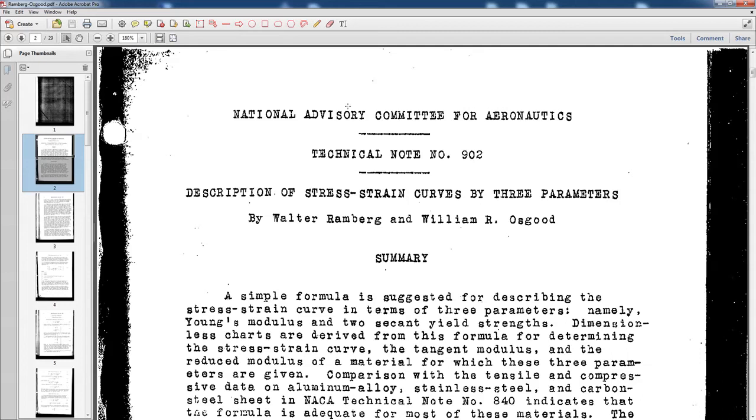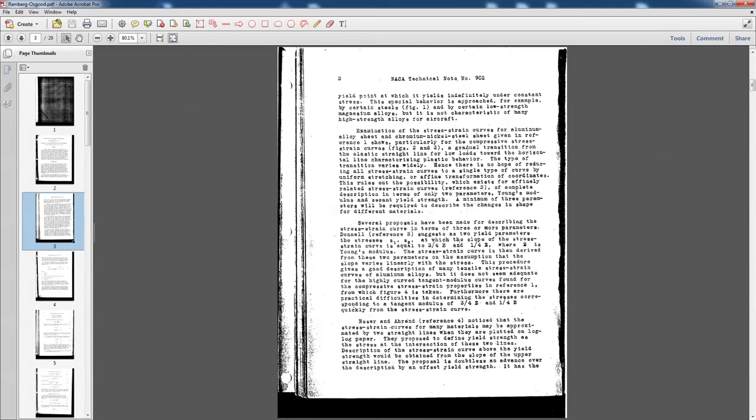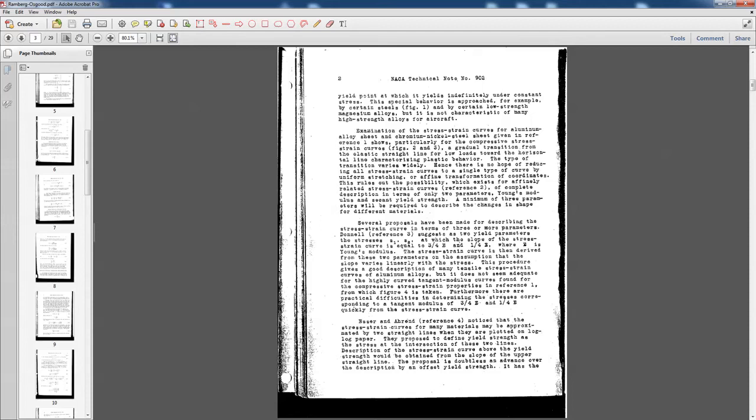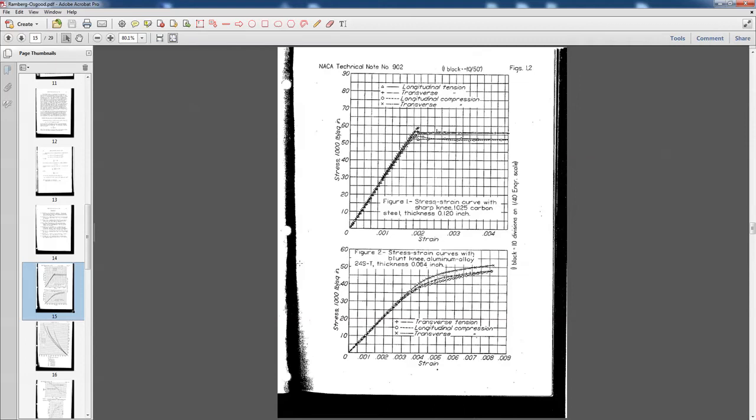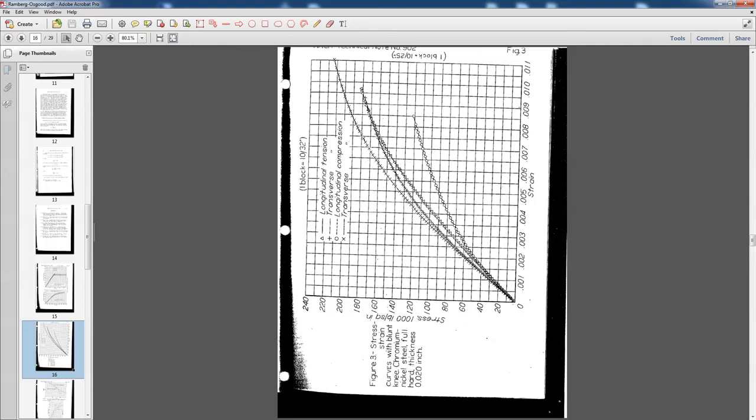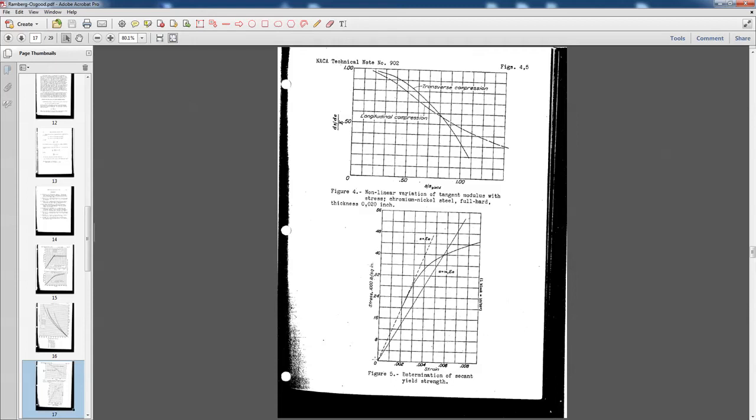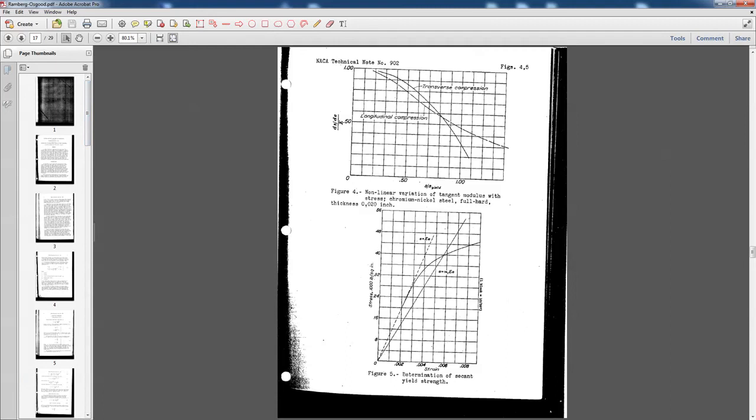This is technical note number 902. You can find this on the web if you search for it. It's a description of stress-strain curves by three parameters by Walter Ramberg and William Osgood. It's kind of an interesting paper in that they go through different people who have proposed different stress-strain curves, different materials, and they did their own tests. Now, this being the progenitor of NASA, they're interested in aircraft. And in particular, lighter materials, lighter metals, so aluminum materials. And if we scroll through here, you'll see something very similar to the stress-strain curves that we had for our 6061 T6.